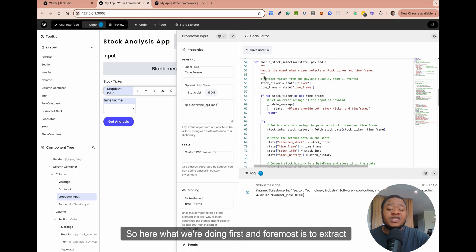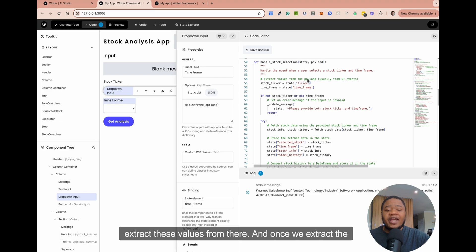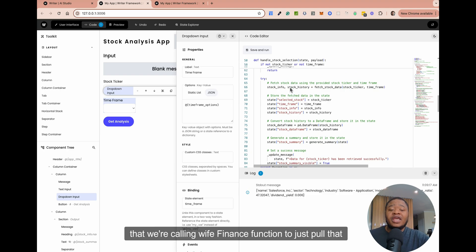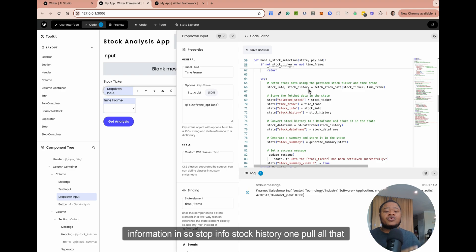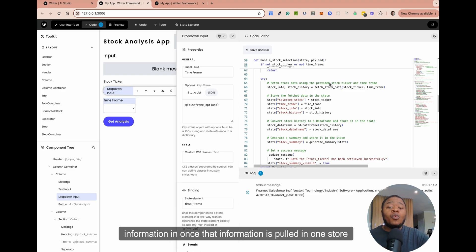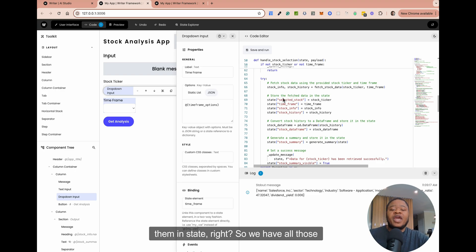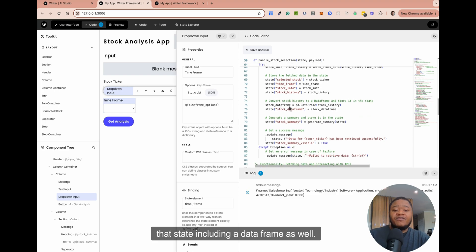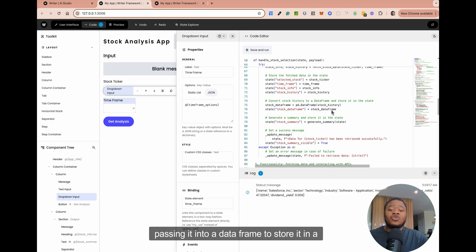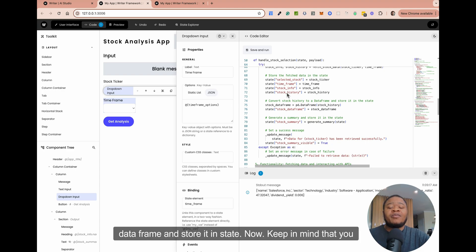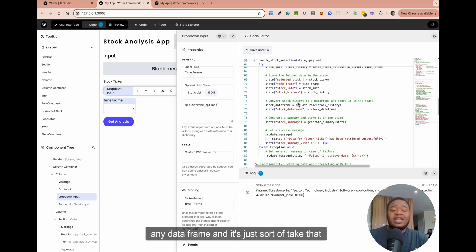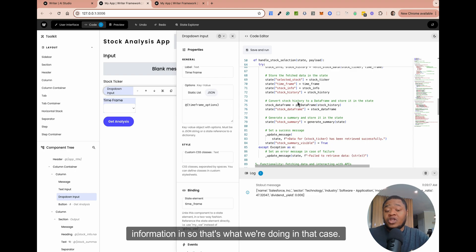Here, what we're doing first and foremost is extracting the states from our input fields. We have two input fields — the stock ticker and the timeframe — and we extract these values from there. Once we extract the values, the very first thing we're doing is calling the yfinance function to pull that information in: stock info, stock history — we want to pull all that information in. Once that information is pulled in, we want to store them in states. We store all of this information in those states we initialized earlier, including a data frame. We take the stock history that comes in as a table and pass it into a data frame to store it in state.